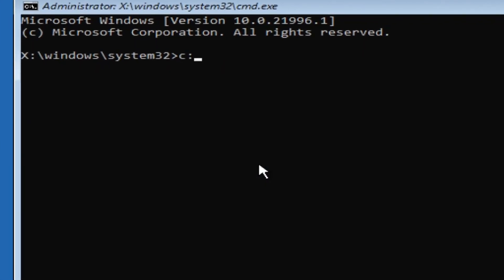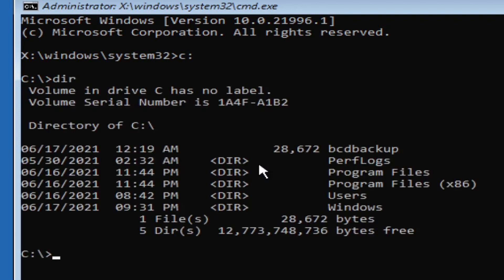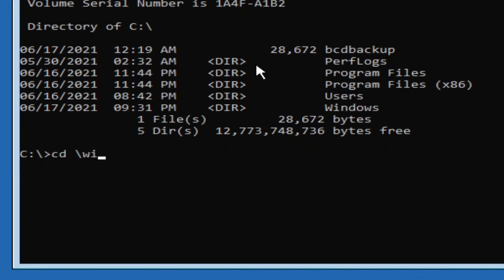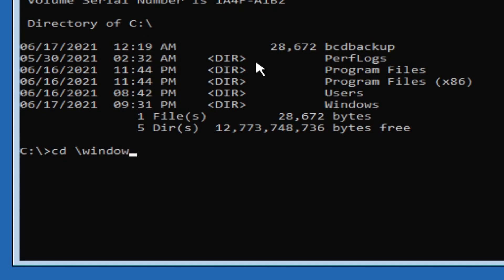Now here simply type C colon and then hit enter. Then type dir and hit enter.